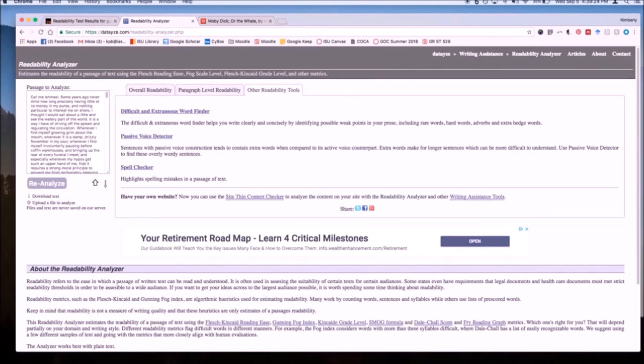So to review, Readability Tools are a handy way to check the difficulty level of any text you intend to use with your students.